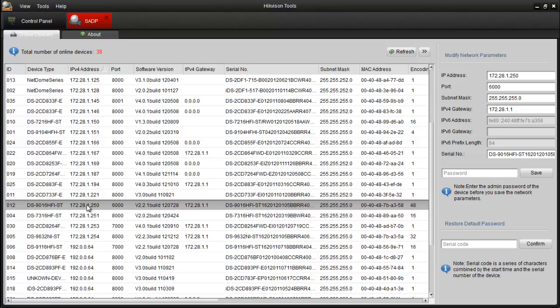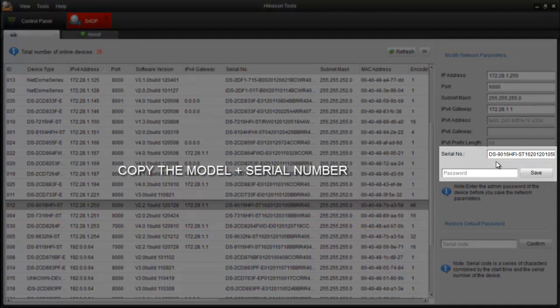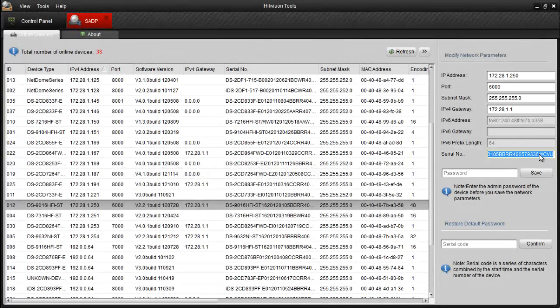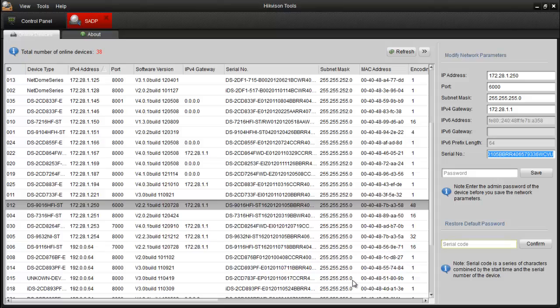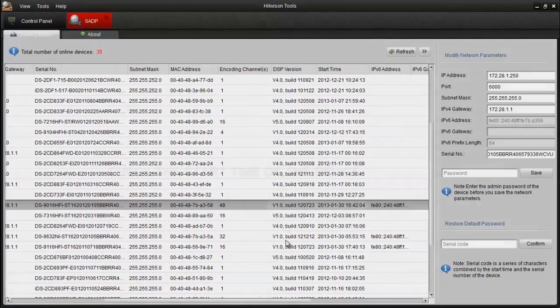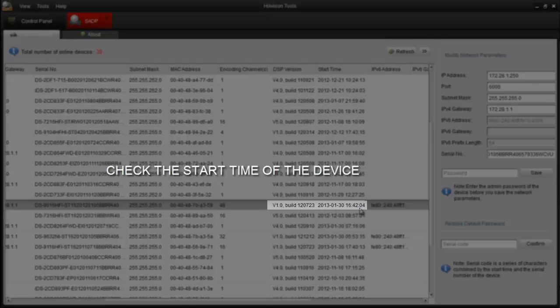Locate and select the device through the list that needs password recovery. Highlight the model and serial number. Copy and paste the whole information and send it to your local technical support team via email. Along with the model and serial number, also indicate the start time of the device.